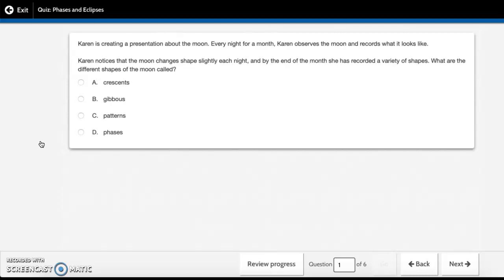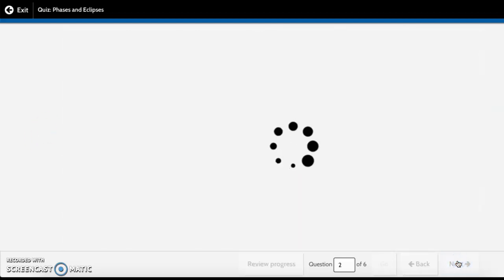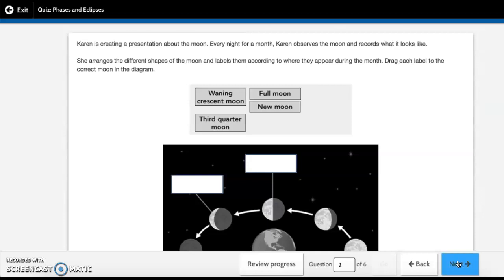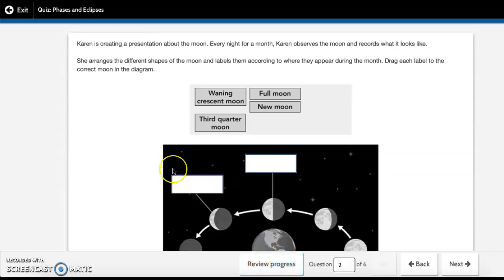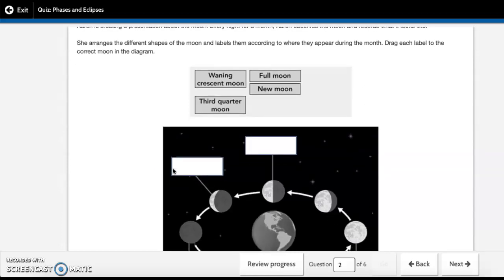Karen is creating a presentation about the moon. Every night for a month, Karen observes the moon and records what it looks like. She arranges the different shapes of the moon and labels them according to where they appear during the month. Drag each label to the correct moon in the diagram.